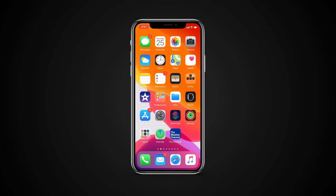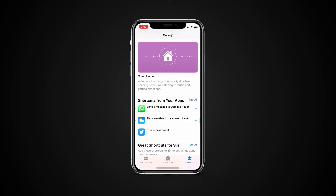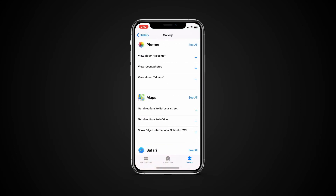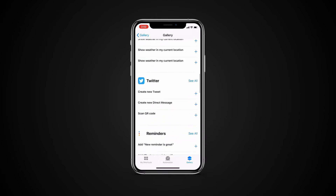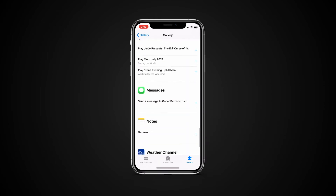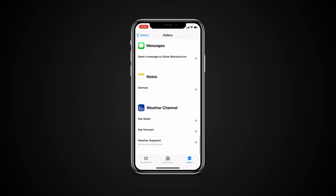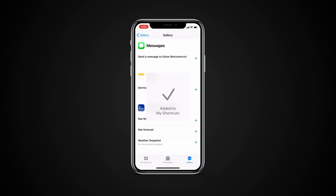On your iOS device, go to Shortcuts Gallery. Under Shortcuts from your apps, tap See All. You'll have all the Siri suggested actions that you can assign phrases to. Tap Plus on any action and type in the phrase for the action. Tap Add to Siri.